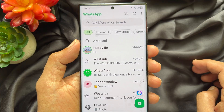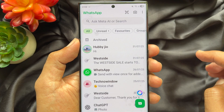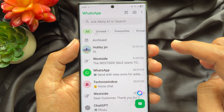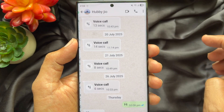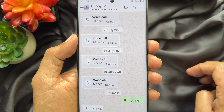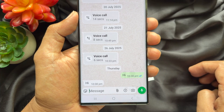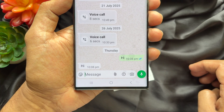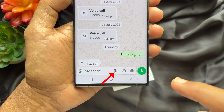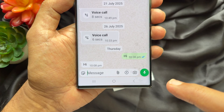Open the chat conversation to send scanned documents. Now, on the bottom of the screen, tap the attach button.